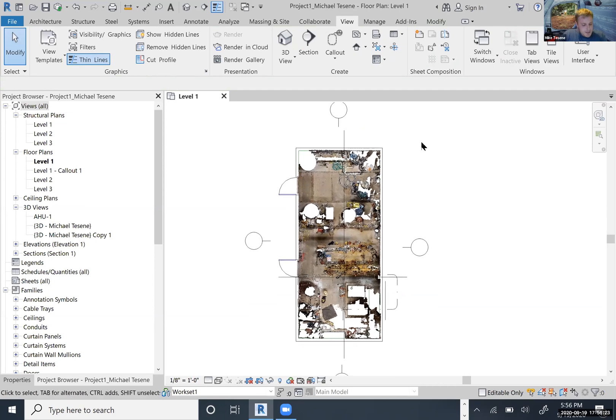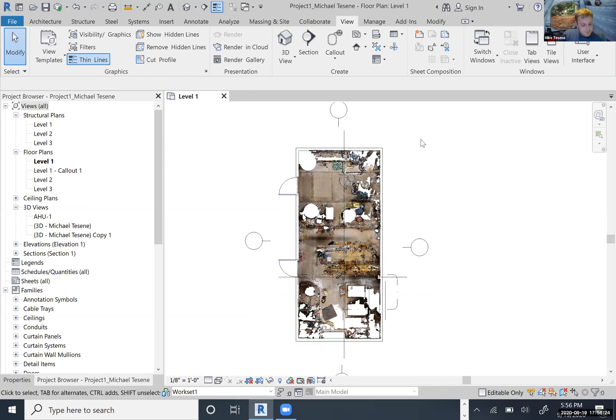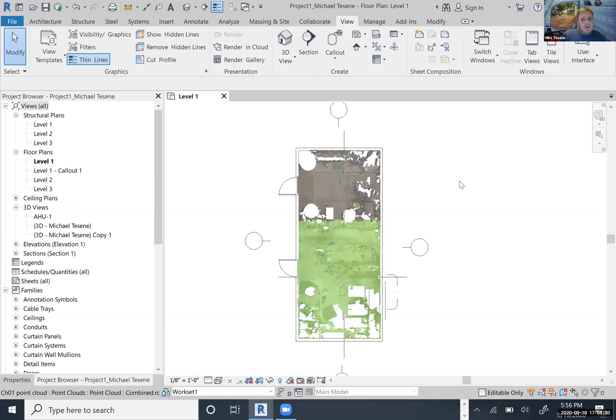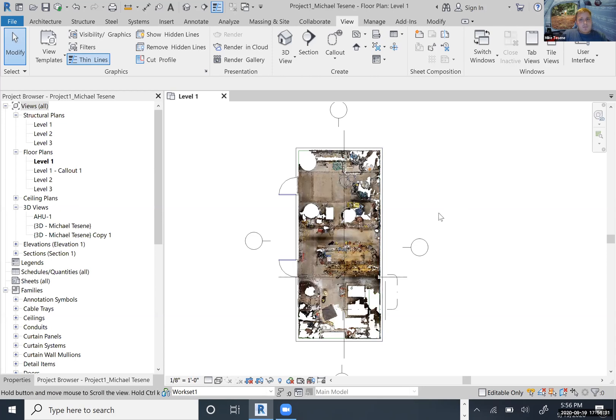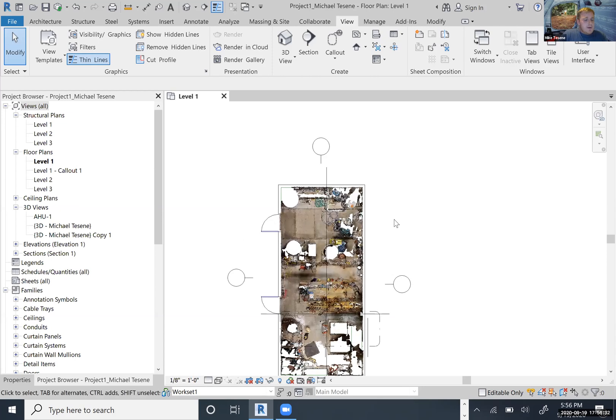There's actually two things I'm going to talk to you about. I'm going to talk about how you can create elevations and sections and what the purposes are. So the first one we're going to talk about is elevations.